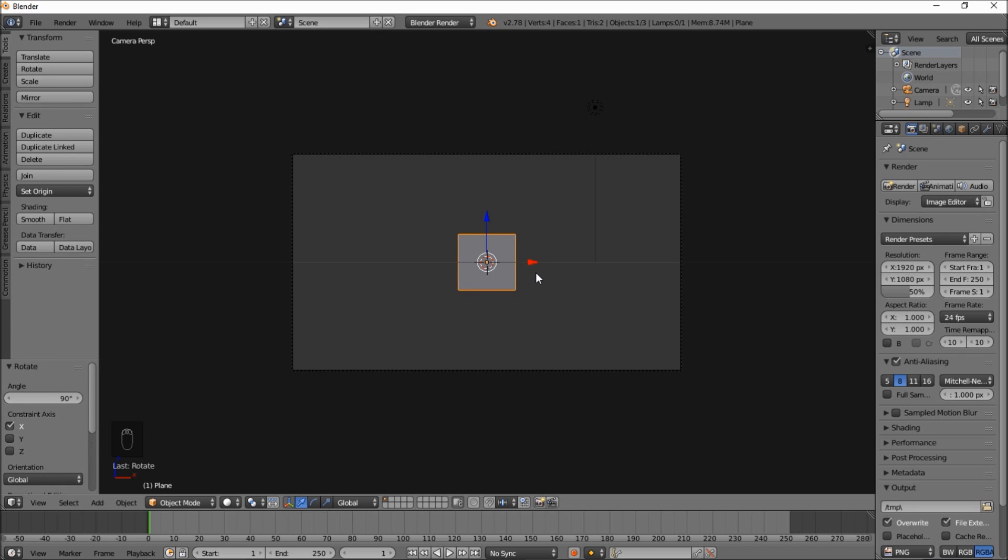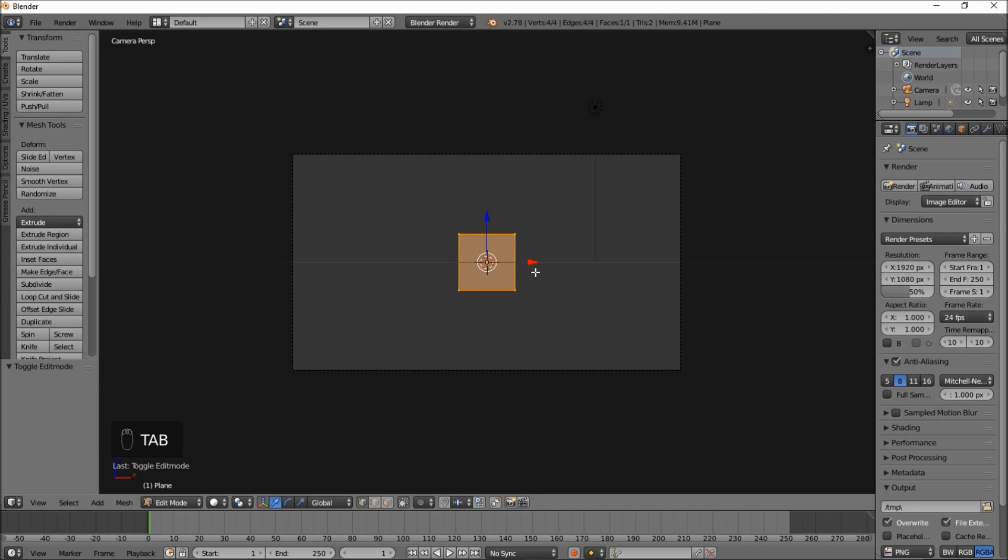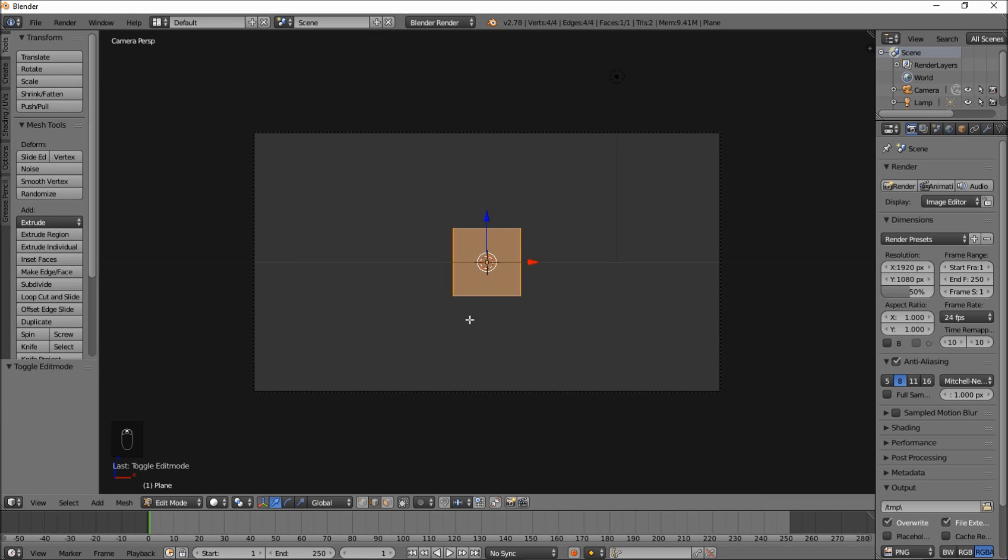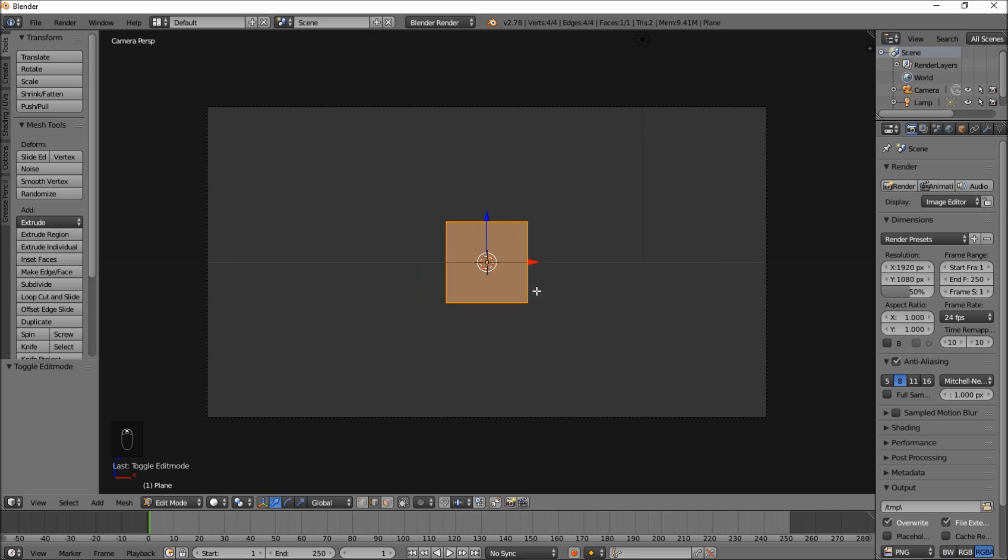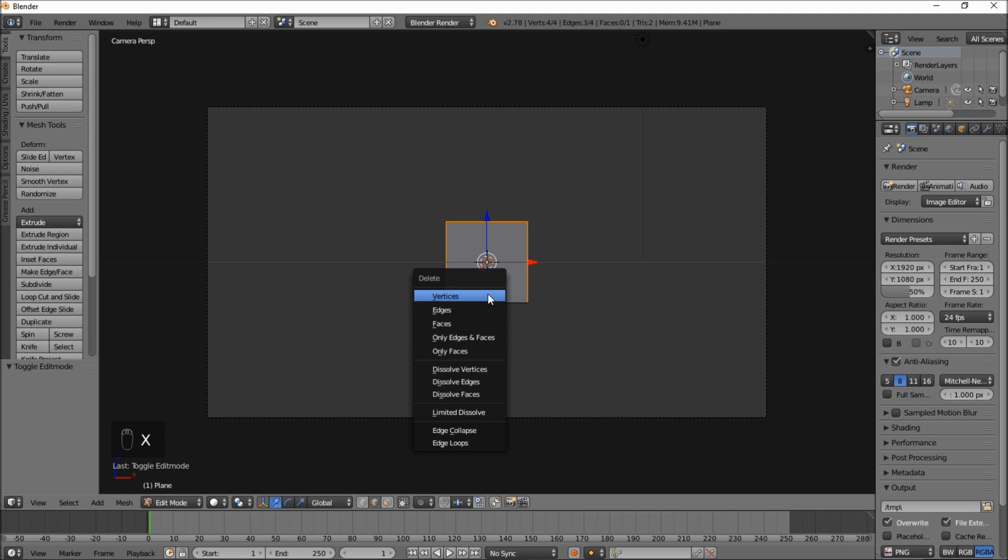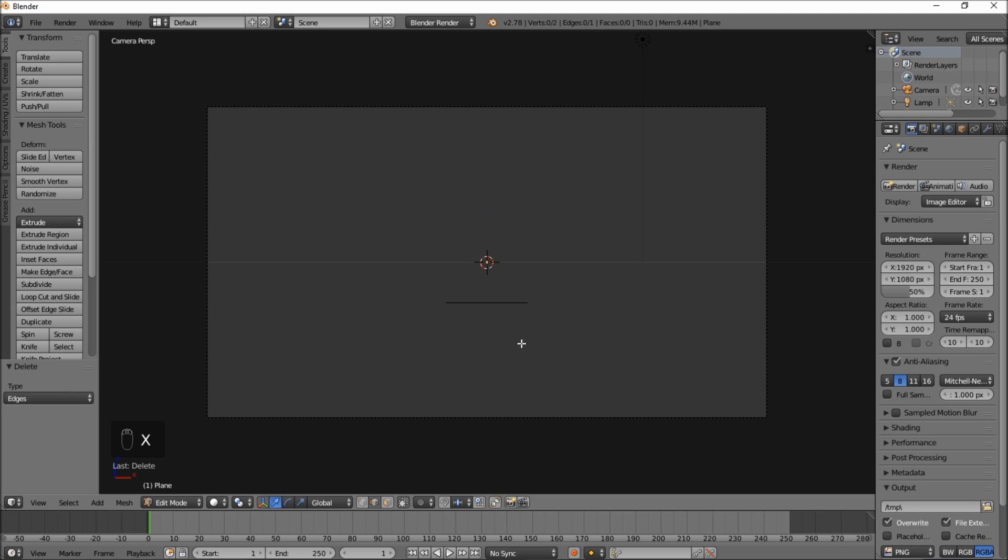Now you want to type tab on your keyboard to go into edit mode. Select edge select. And now we'll hold down shift and deselect the bottom edge here. And now we're going to delete all the vertices or edges except for the bottom edge here.